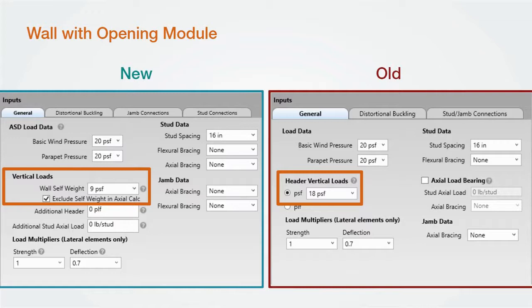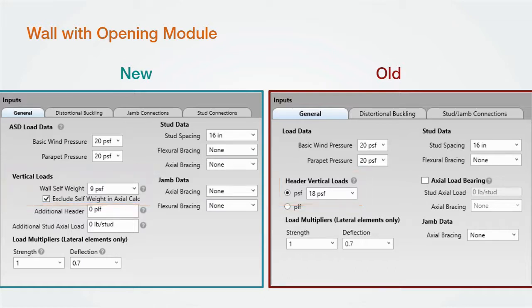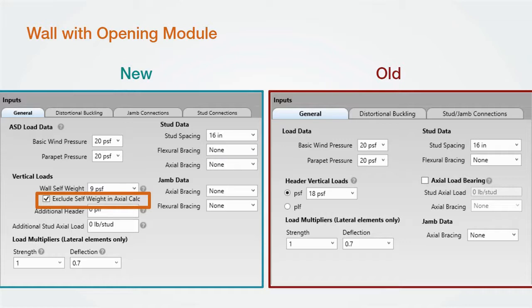First, we've changed the vertical load section. We've relabeled and configured how this works. Wall self-weight is the first input box. This load is the weight of the wall in pounds per square foot or PSF. This works the same way the PSF radio button worked before. We've added an exclude self-weight in axial calc option.